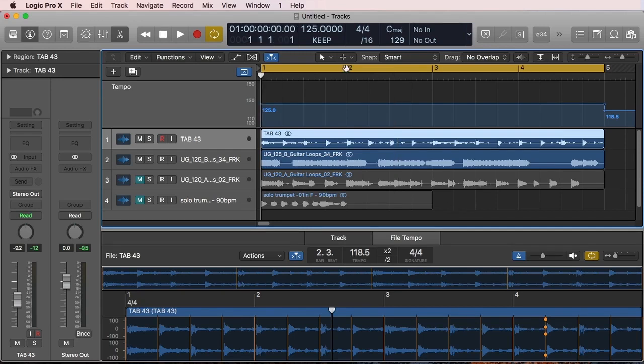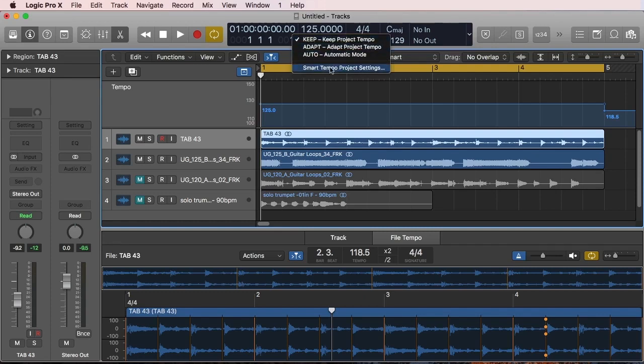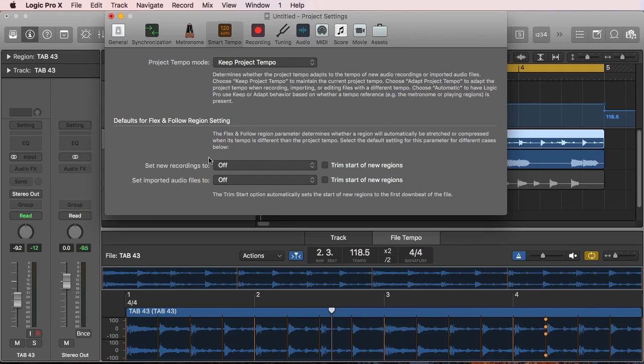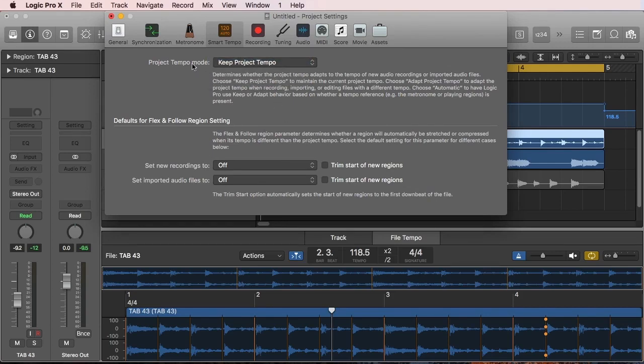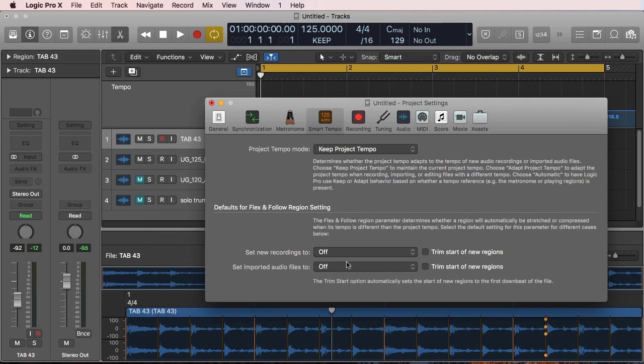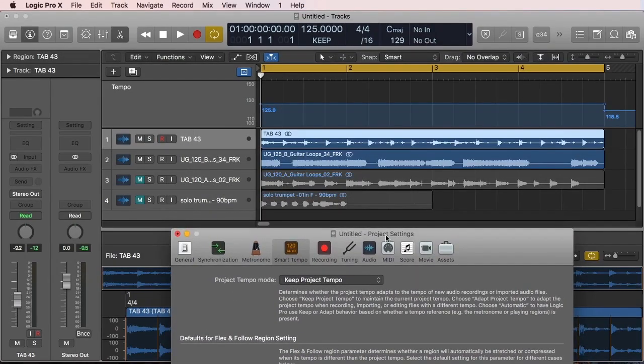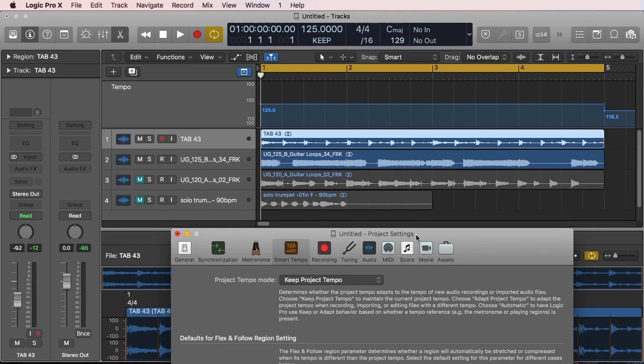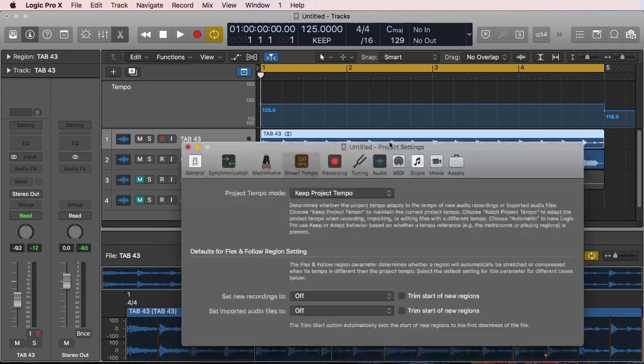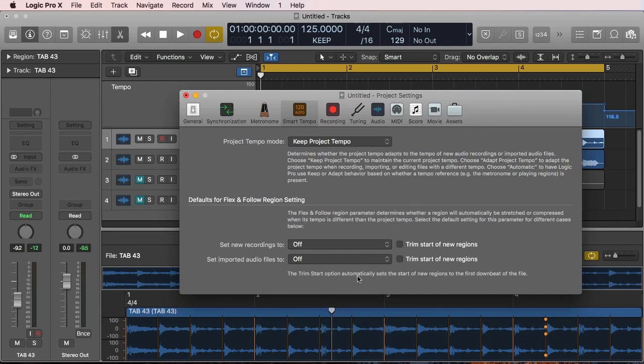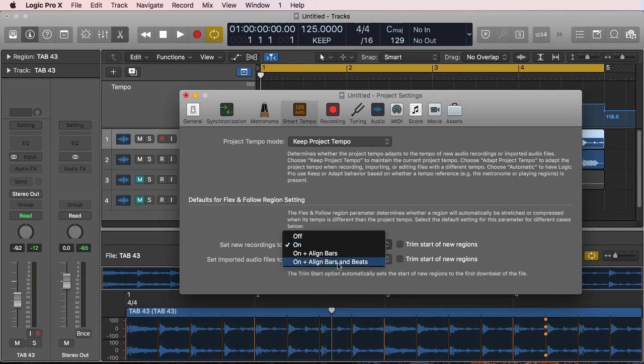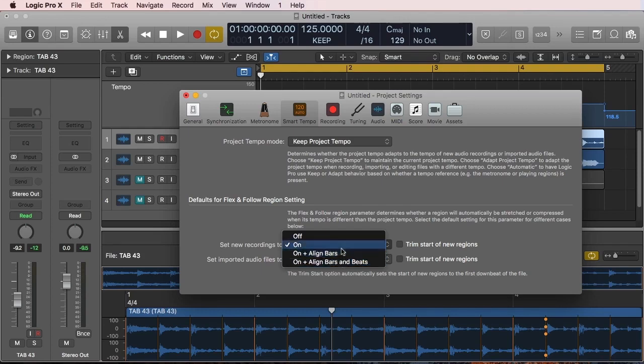So to finalize the video, what I'm going to do is explain a little bit about the smart tempo project settings. Very simple. When you go here, you either do the same, keep it up on automatic for the tempo mode, but then you have this down here with the flex and follow region setting. This is very powerful tool as well that we can use when we're doing a file from scratch. And all I'm going to tell you is that all of this that I did here, I could have done already without having to do the file tempo edits by just making sure that I had this set up as either on or any other of the on and the align bars and beat setting.